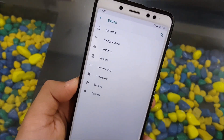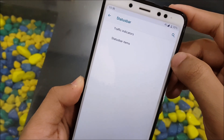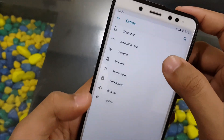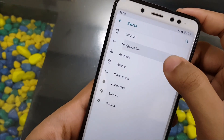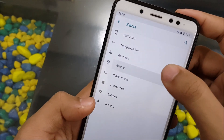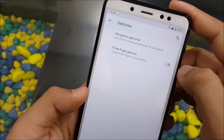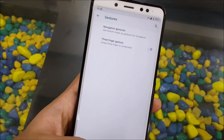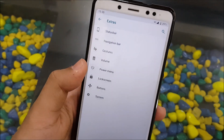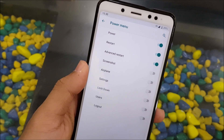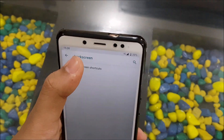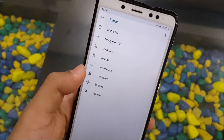In the Extras section you can see additional settings. Under Status Bar, there are traffic indicators and status bar items. Under Navigation Bar, you can enable the navigation bar and navbar buttons. Under Gestures, we get navigation gestures and three-finger gesture. Under Volume, we get volume steps. Under Power Menu, we get advanced restart and other power menu-specific options.